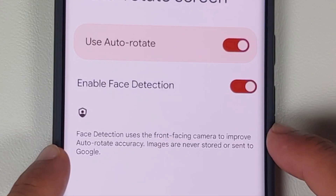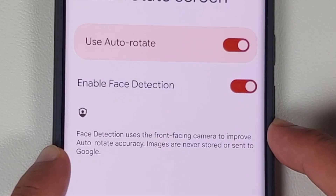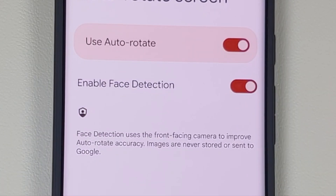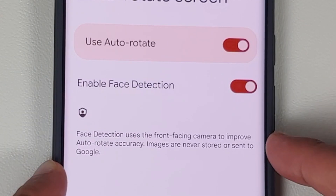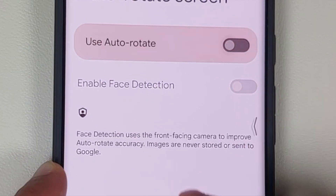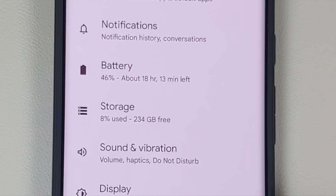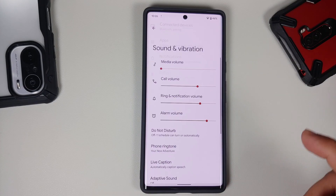In the Auto Rotate Screen option, there's Enable Face Detection. This uses the front camera to improve your auto-rotate accuracy. Images are never stored or sent to Google's servers, for those worried about privacy.